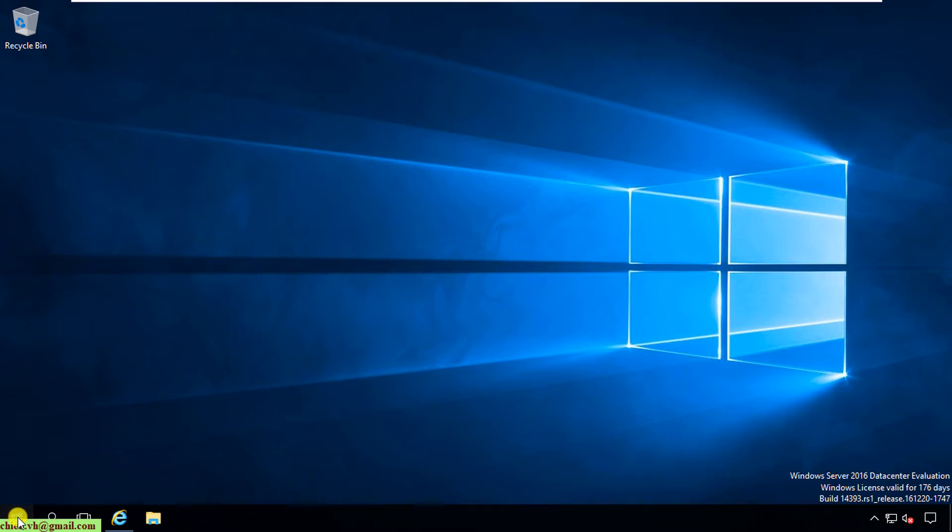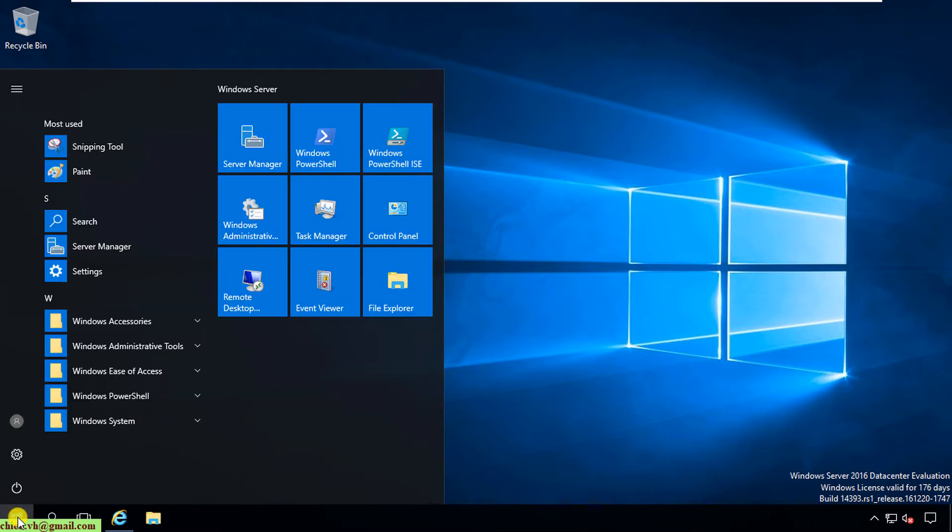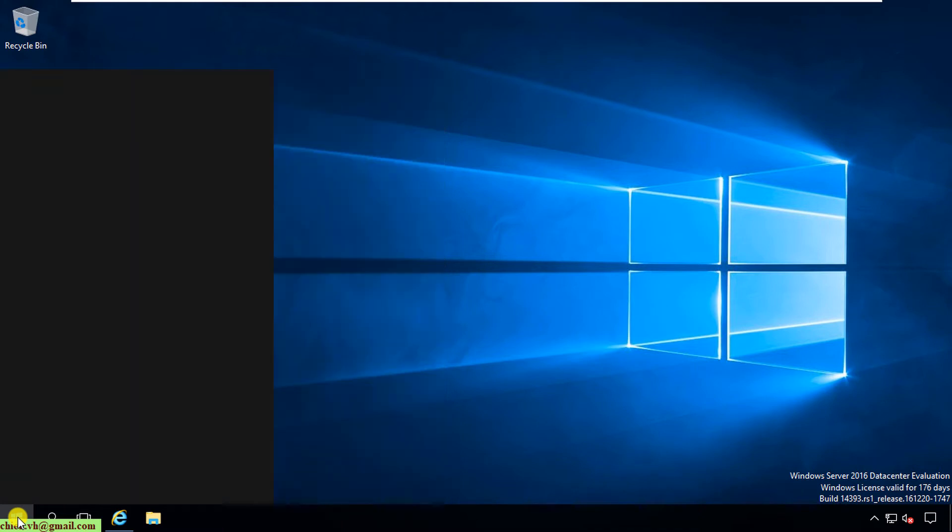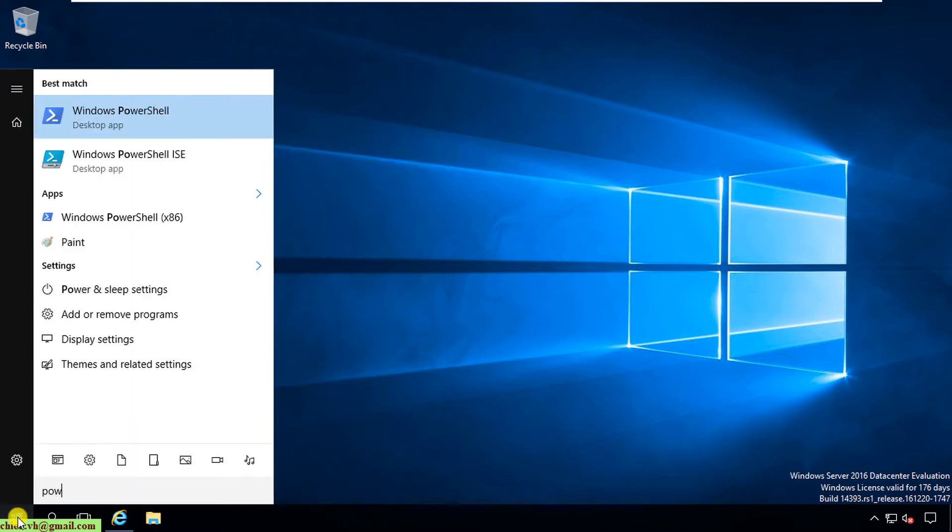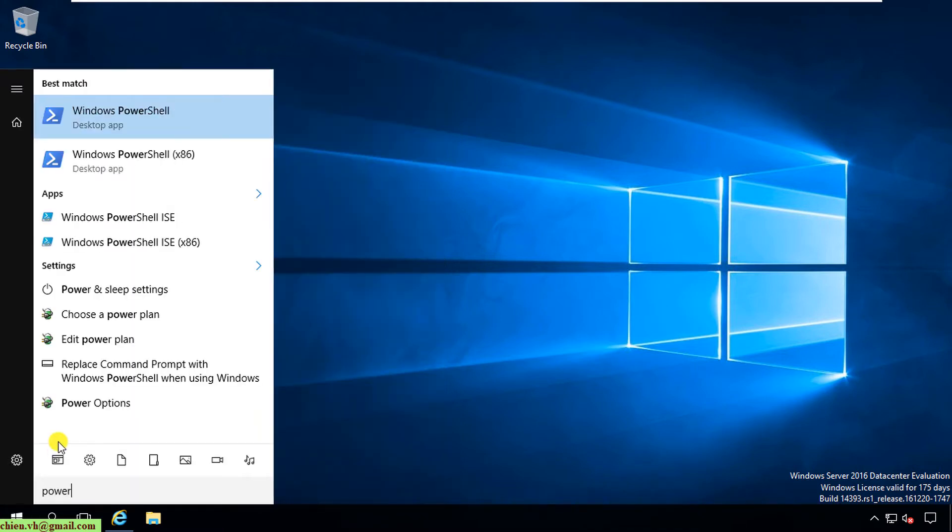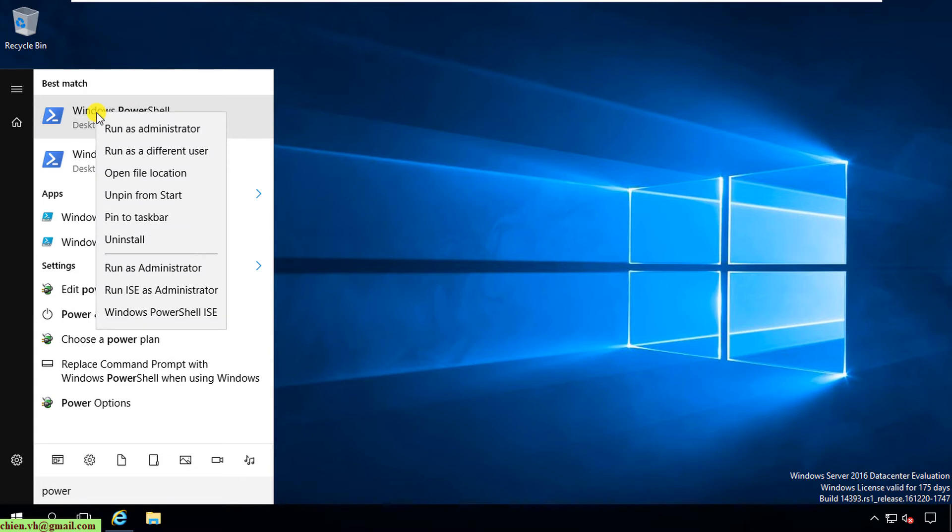Click on the start button and you type in PowerShell here. Right-click on this one and select Run as Administrator.